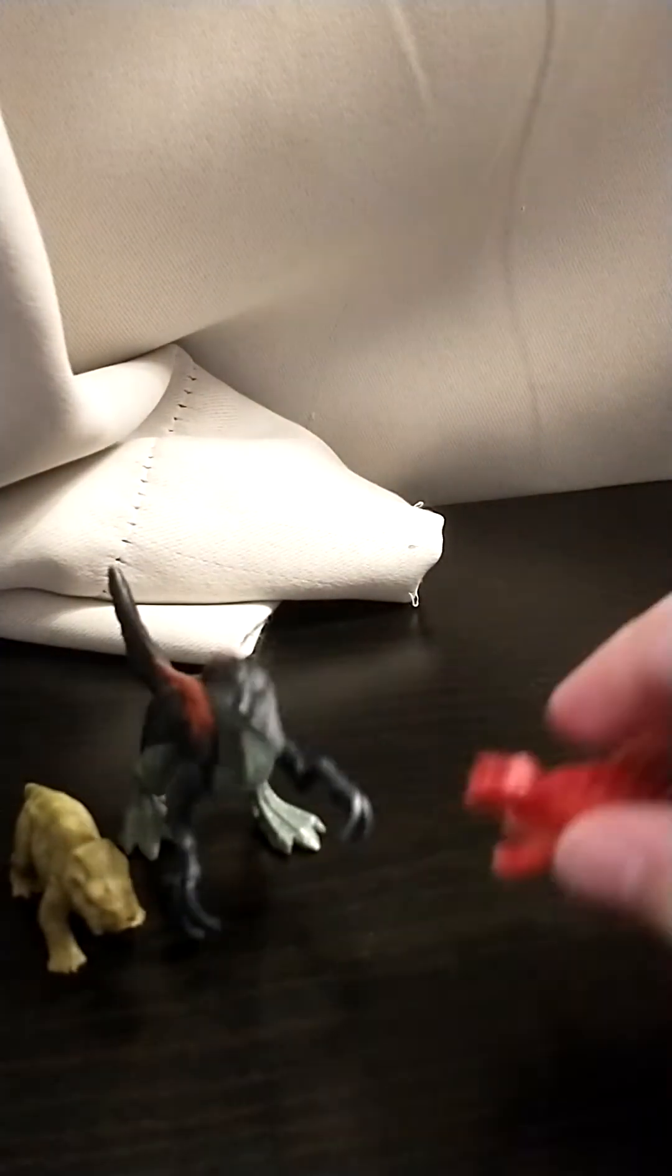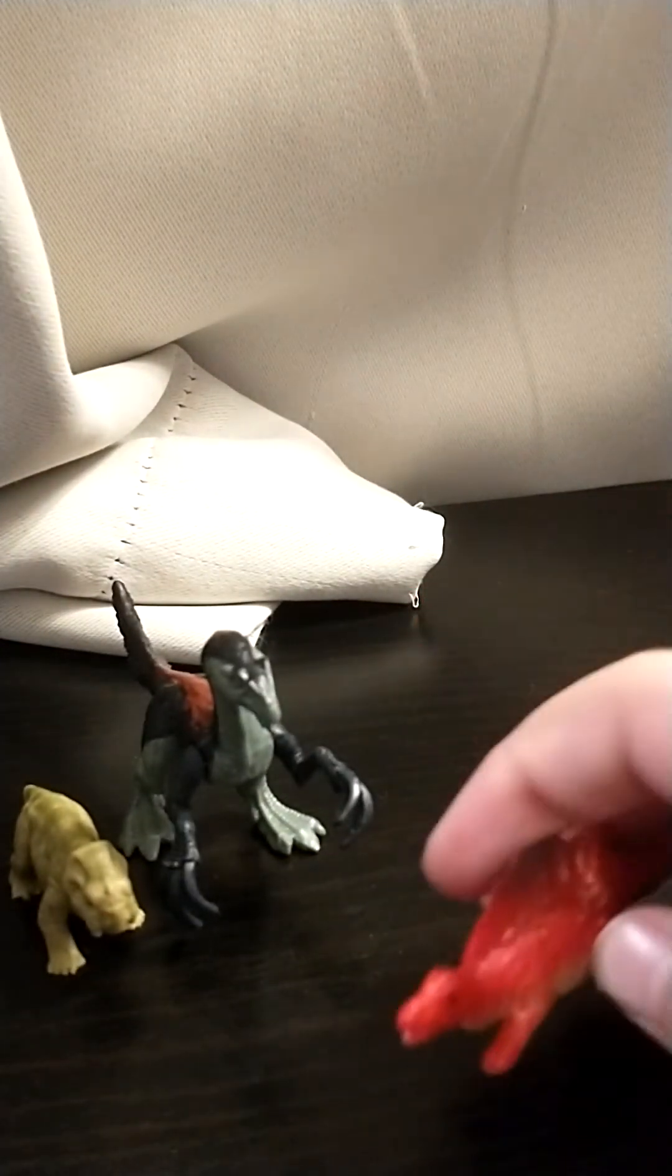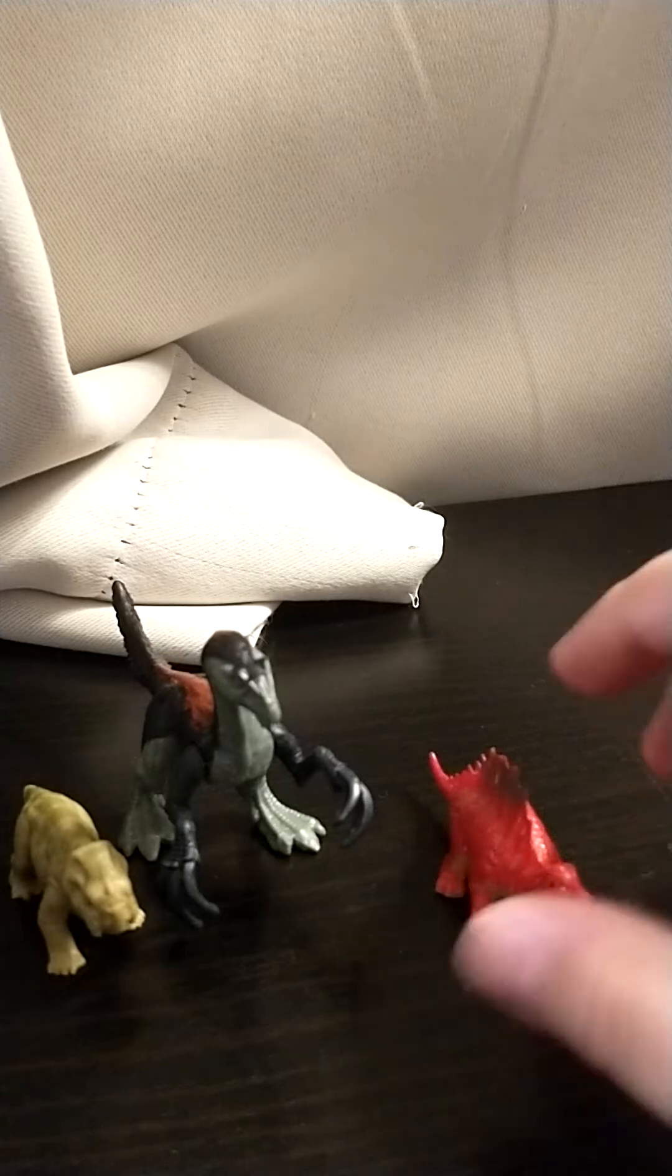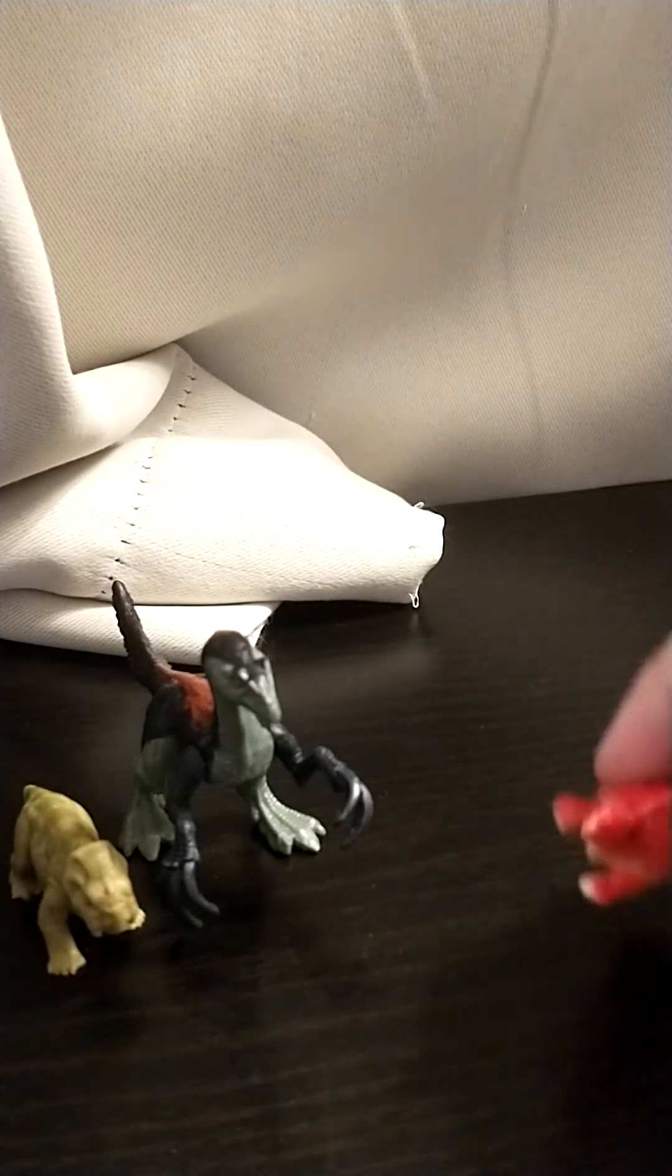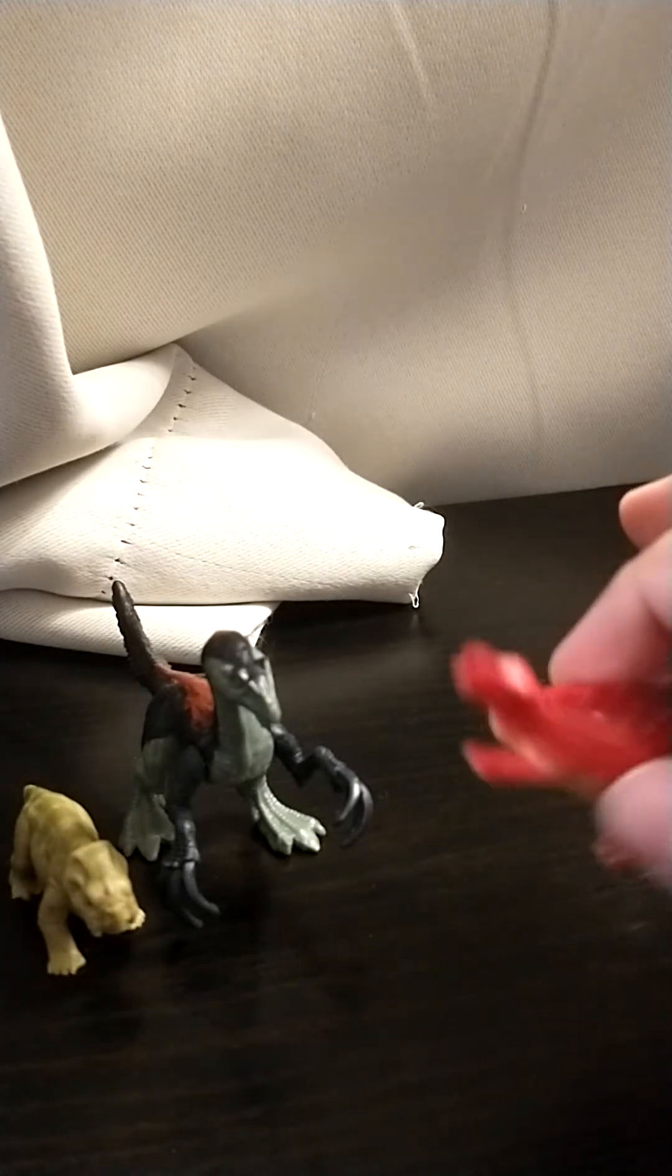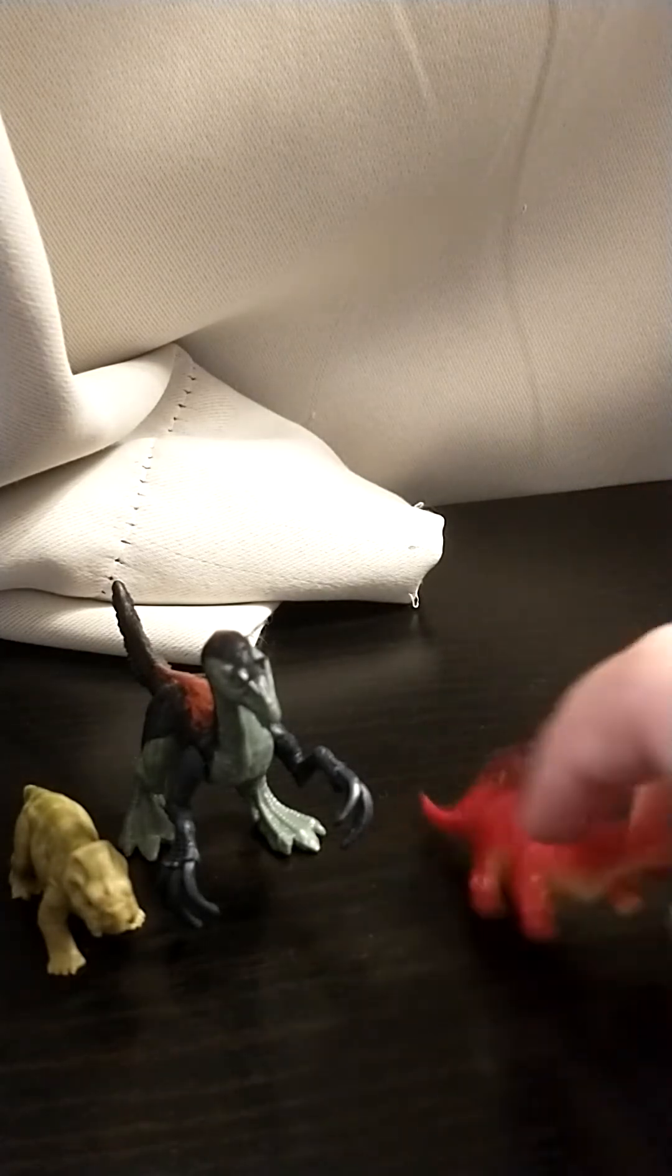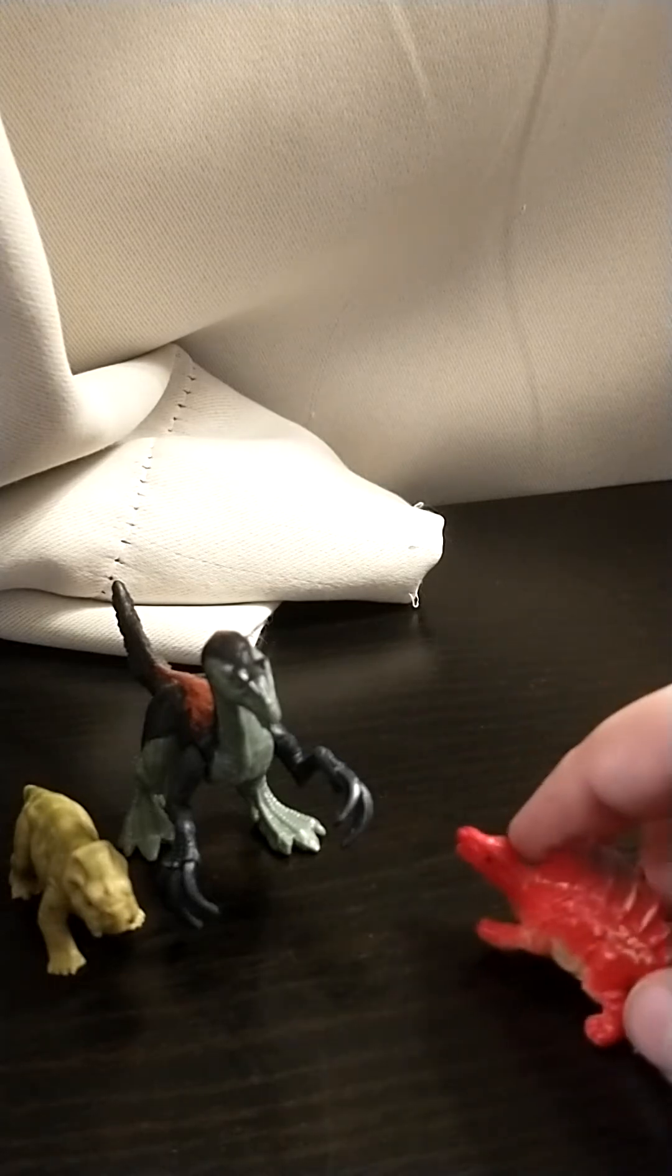This one. I don't know why I'm showing you this, but I got a bunch more that are not Jurassic Park ones. I don't know why I'm showing this to you.